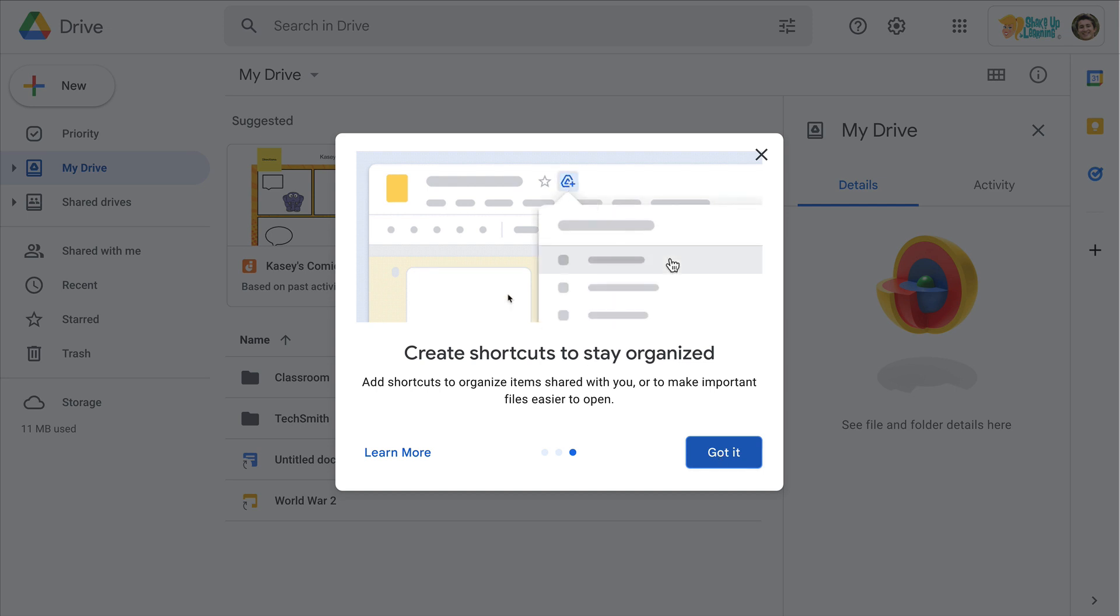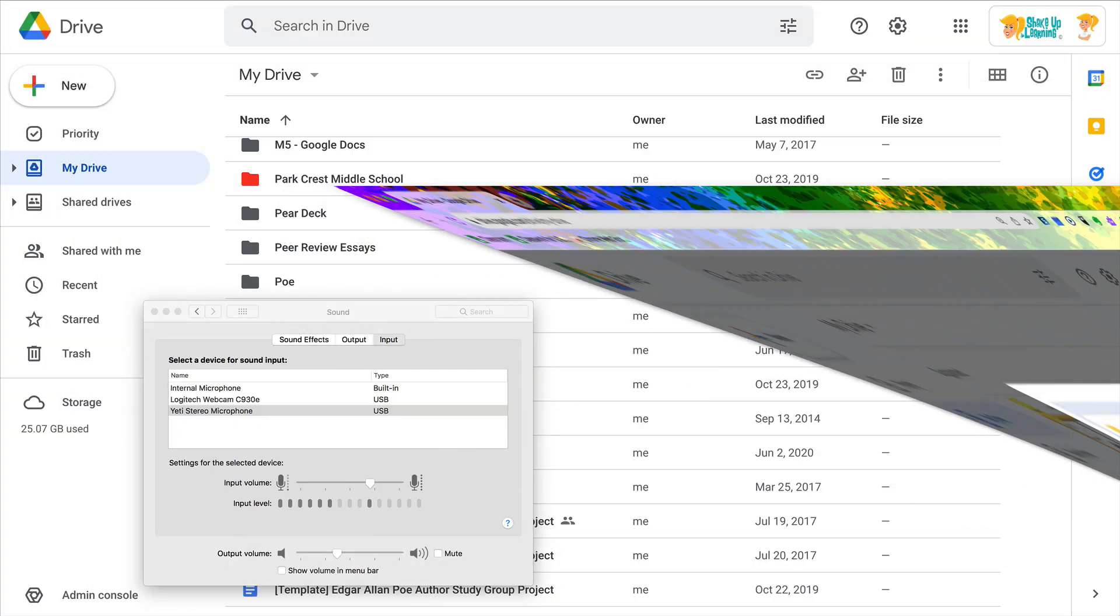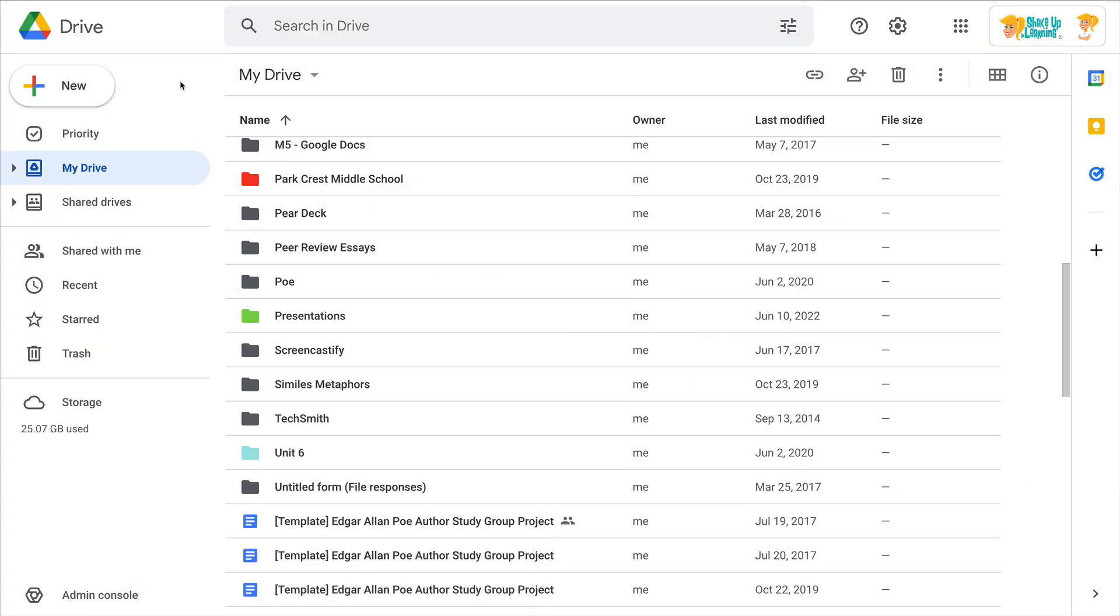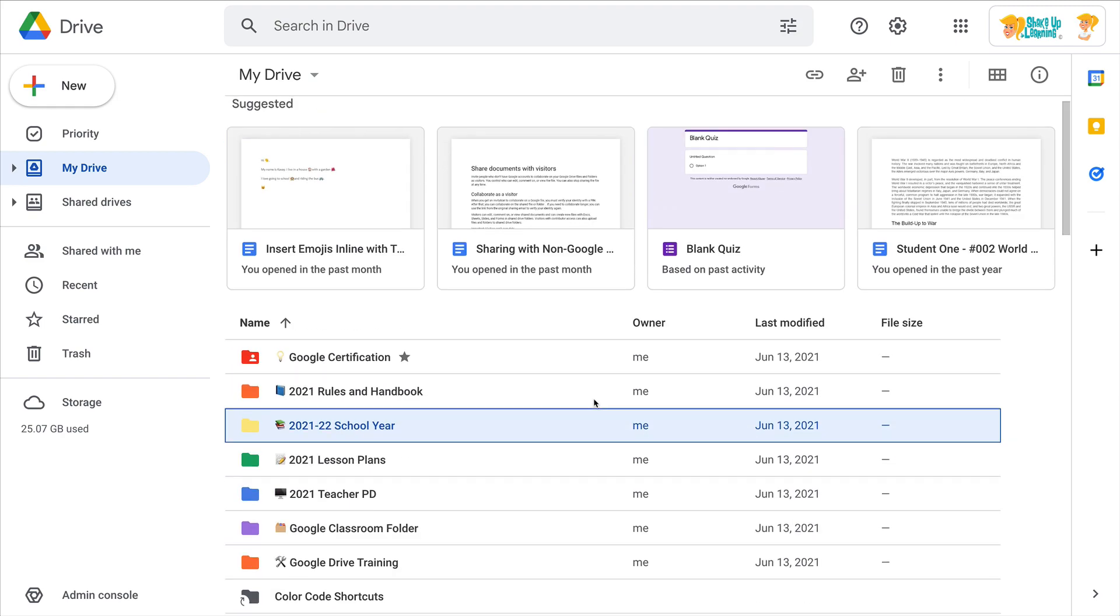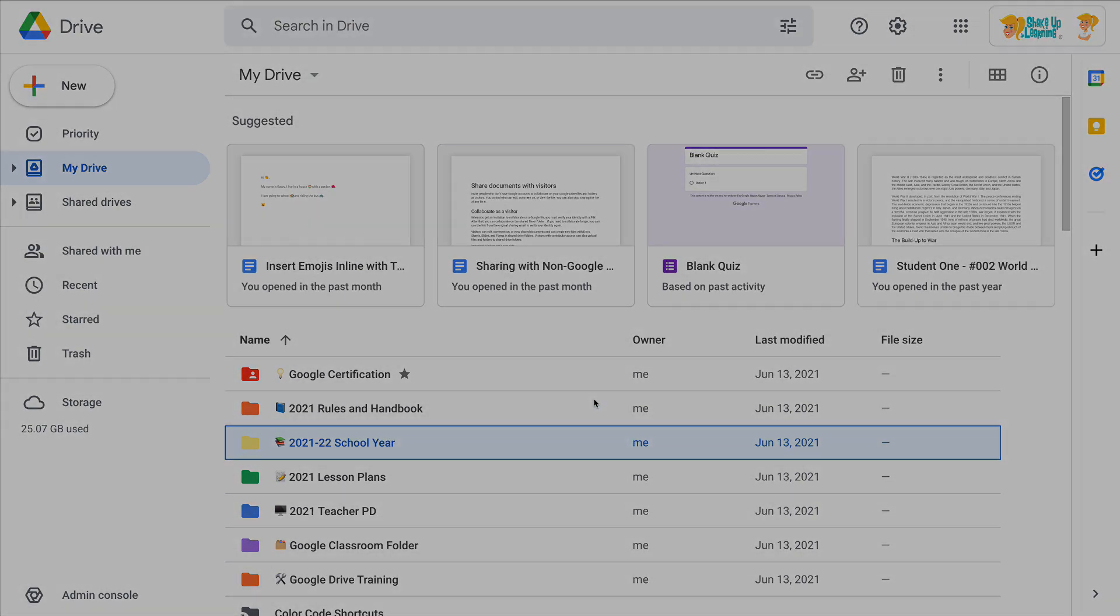Once you kind of wrap your head around what a shortcut is, let's talk about how we can use it in our drive to make things easier.